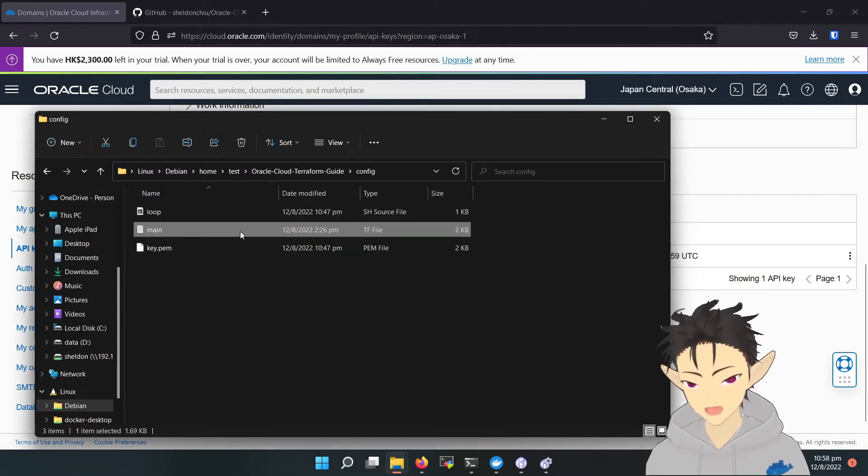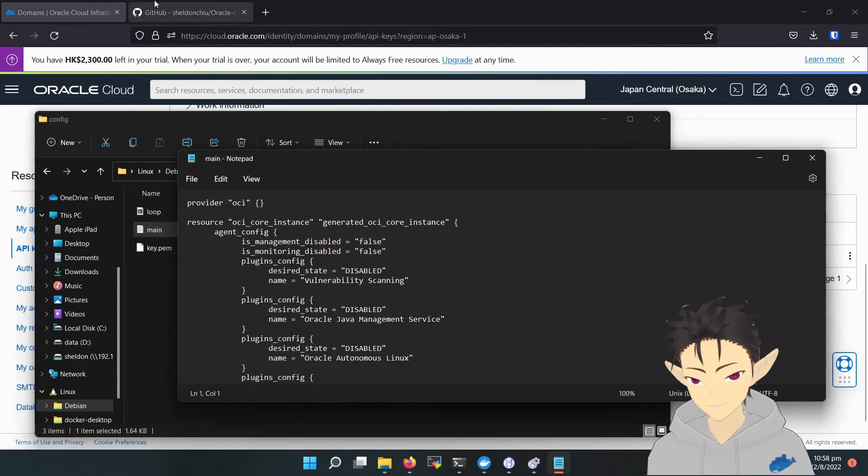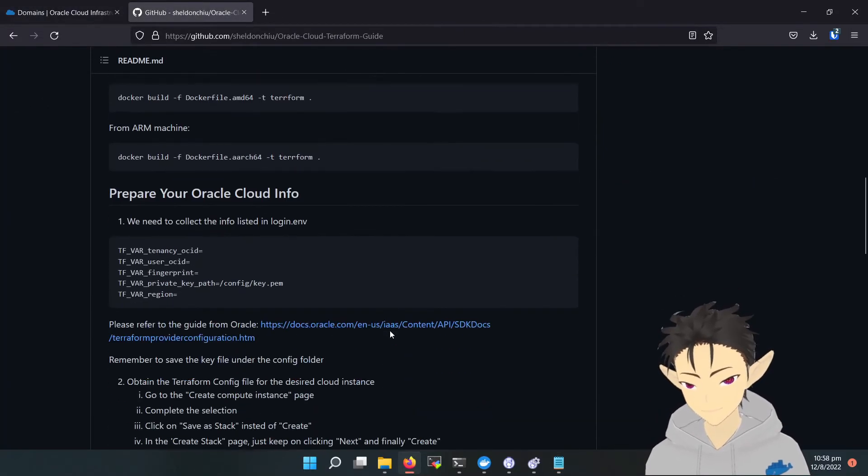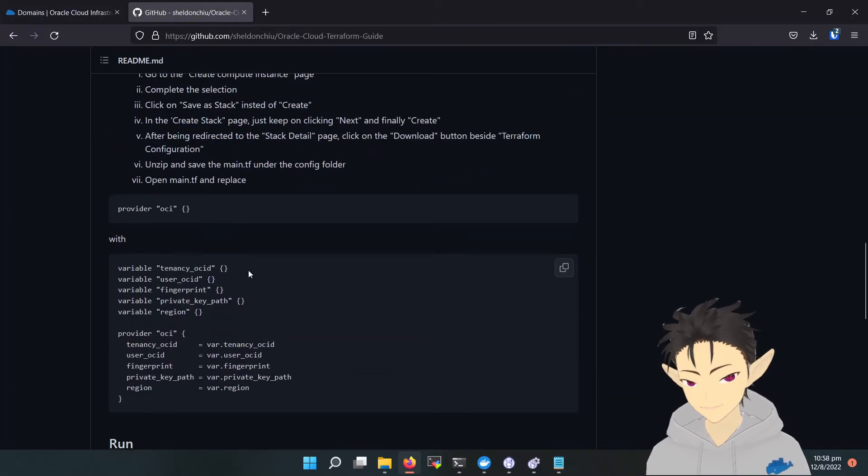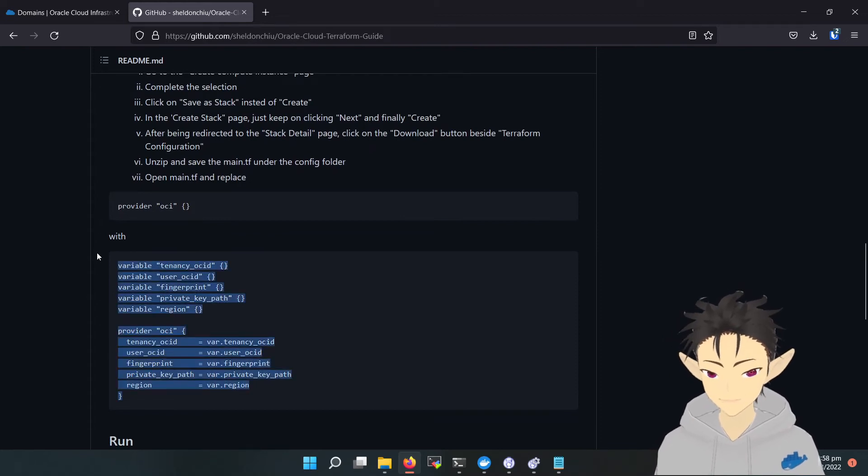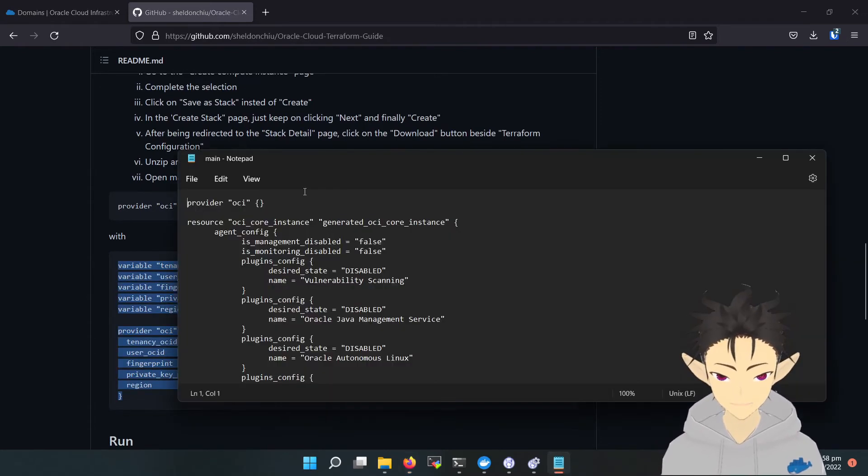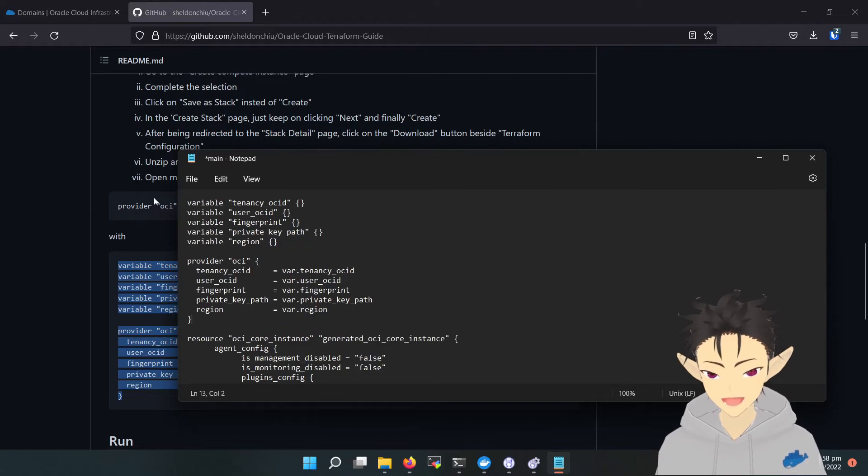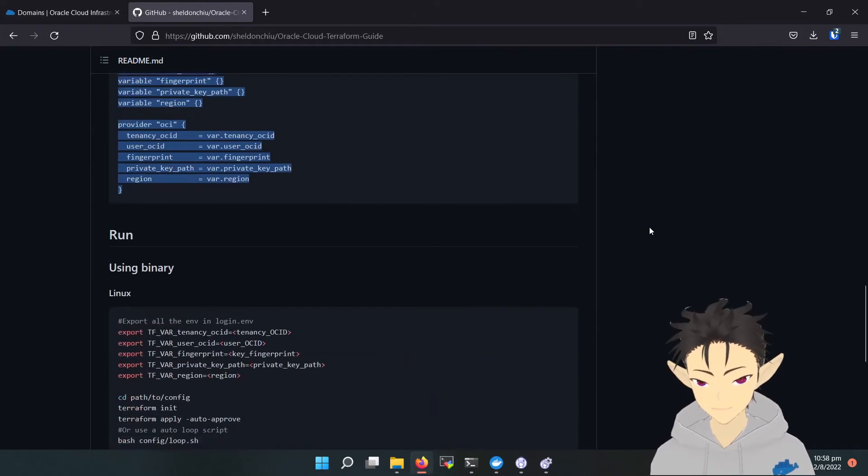Okay, then open the configuration file, copy this part from the repository, replace the first line, save it, and we are ready to go.